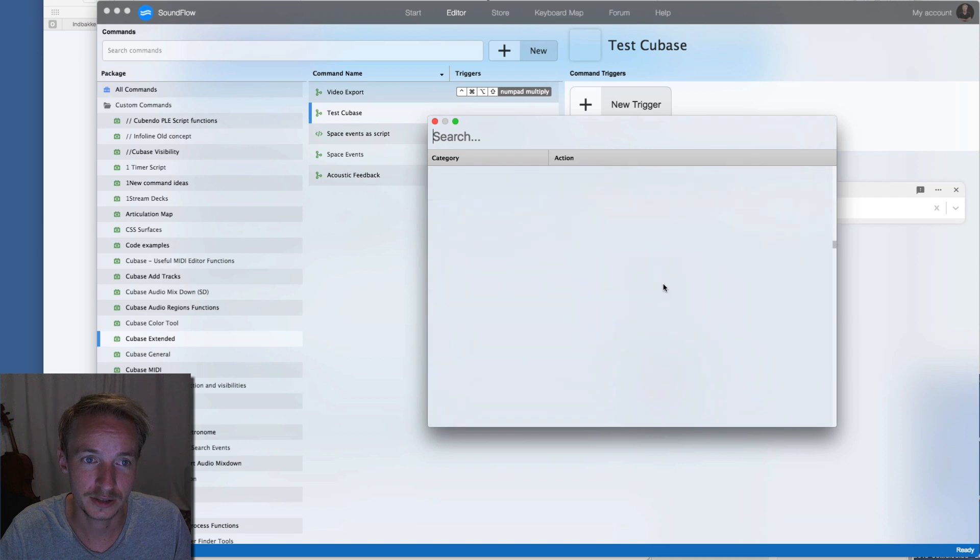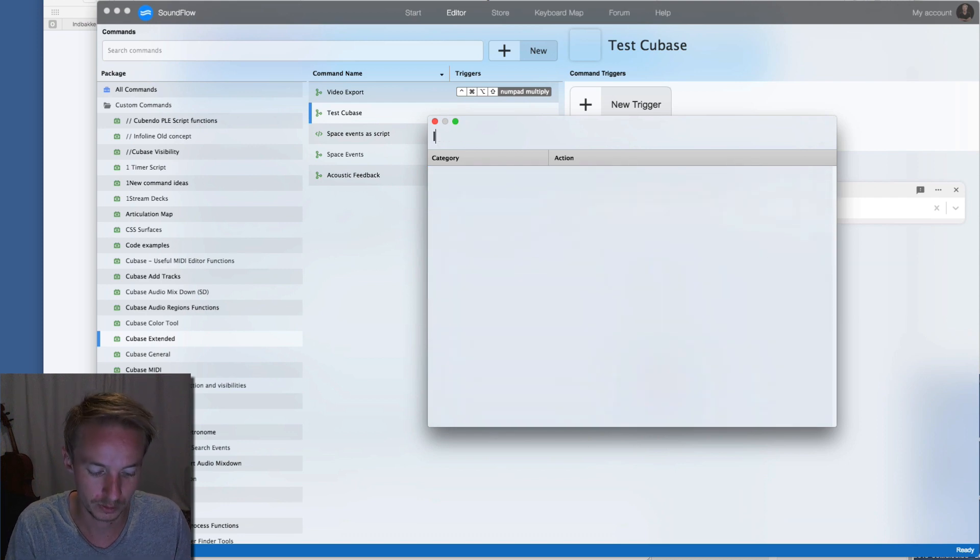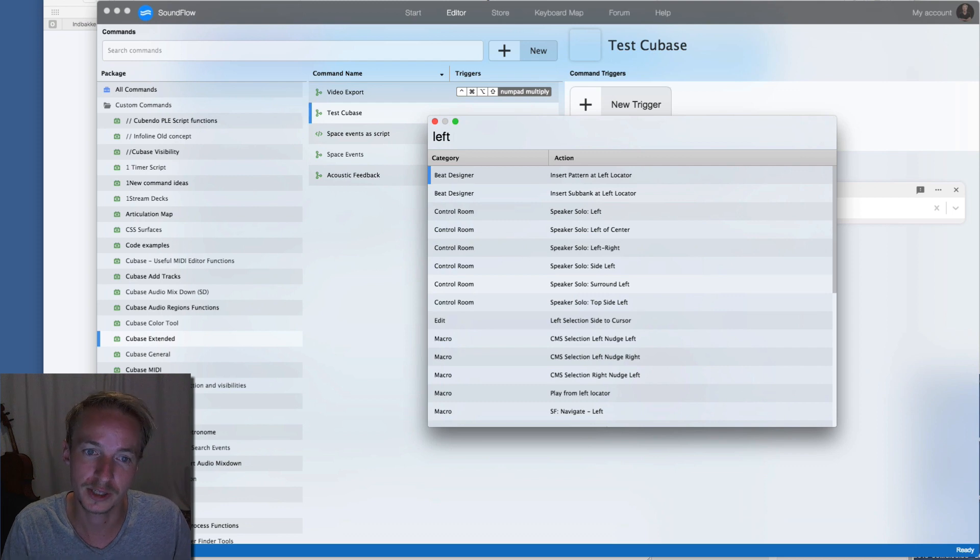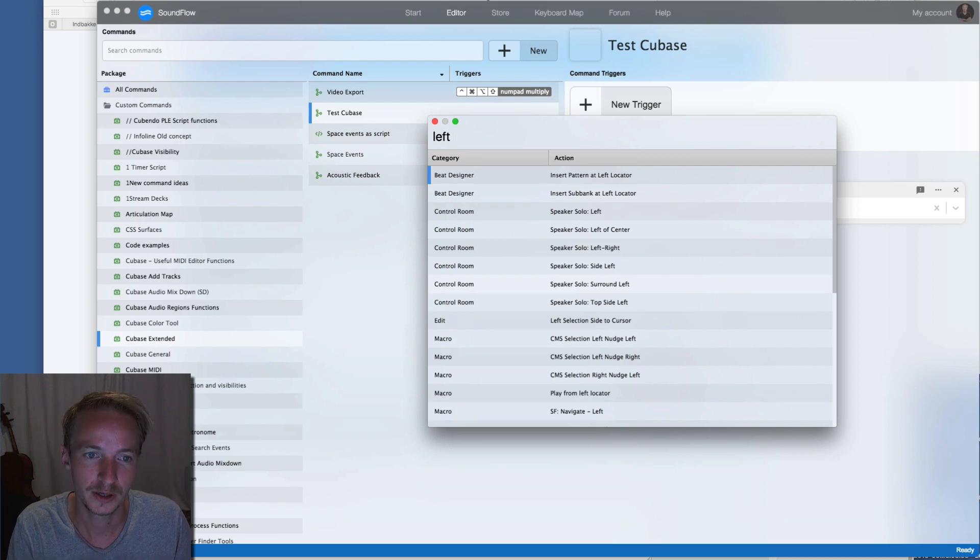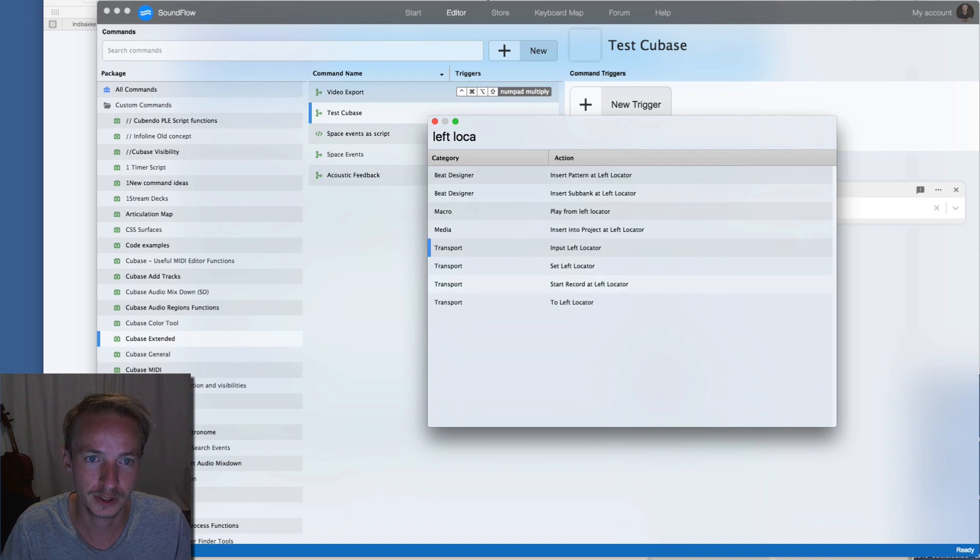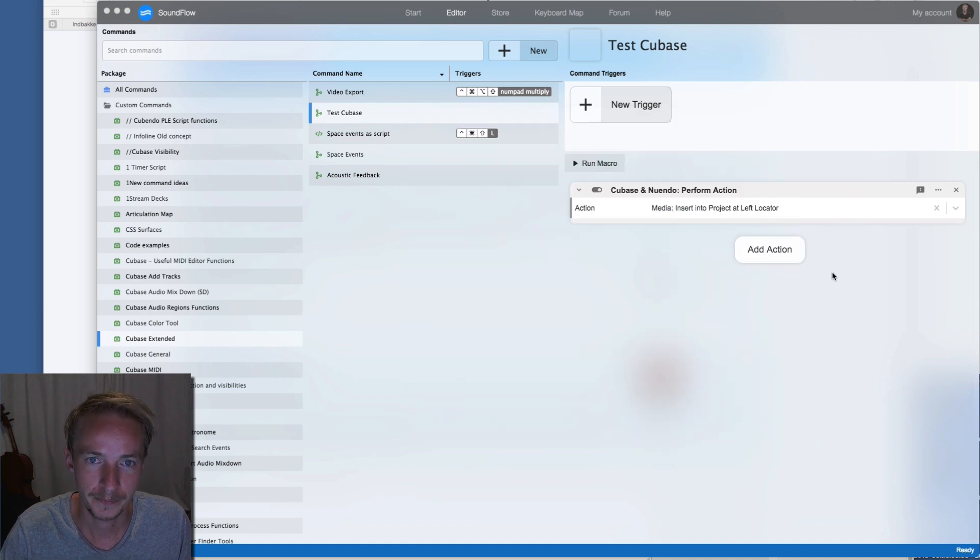The cool thing is I can actually search without it being in the correct order. So I can type left locator, and then you can see here I could say insert into project at left locator.